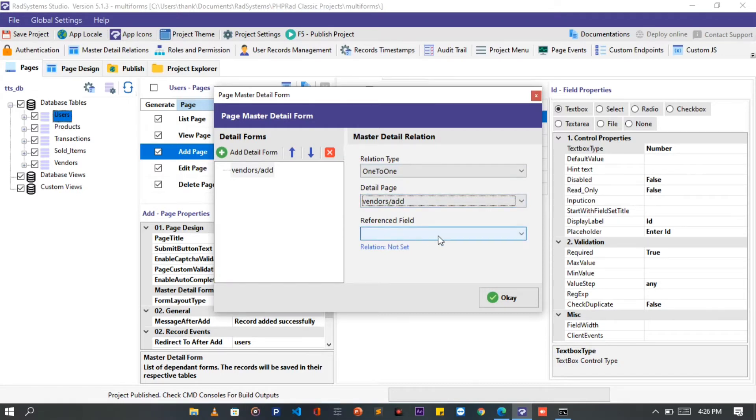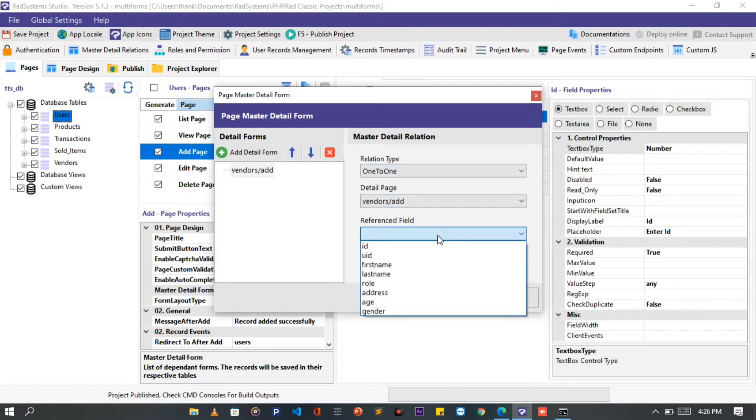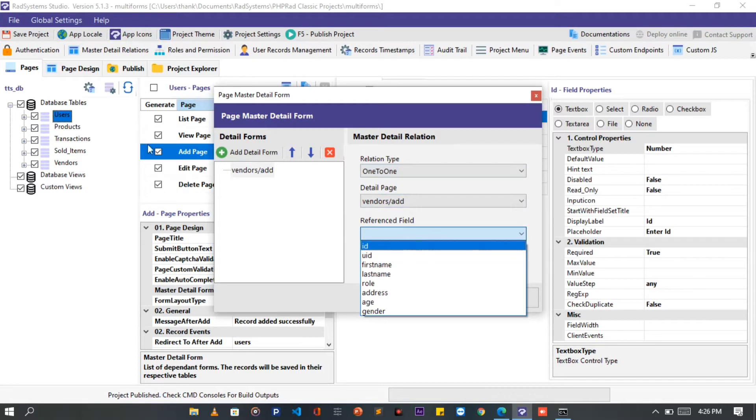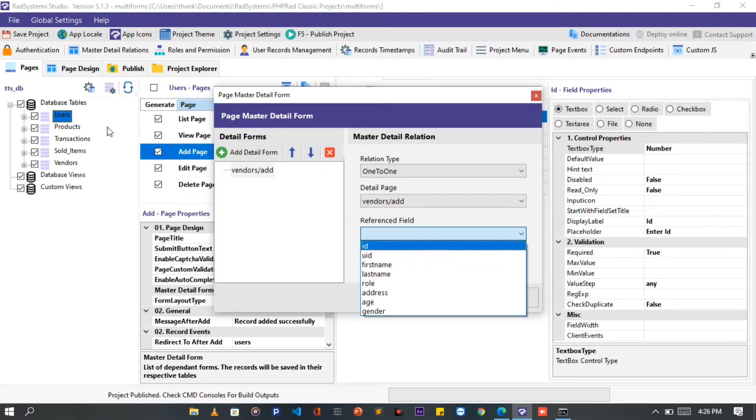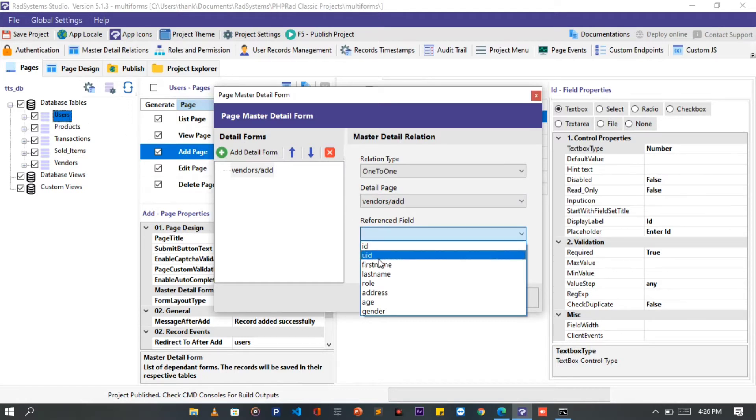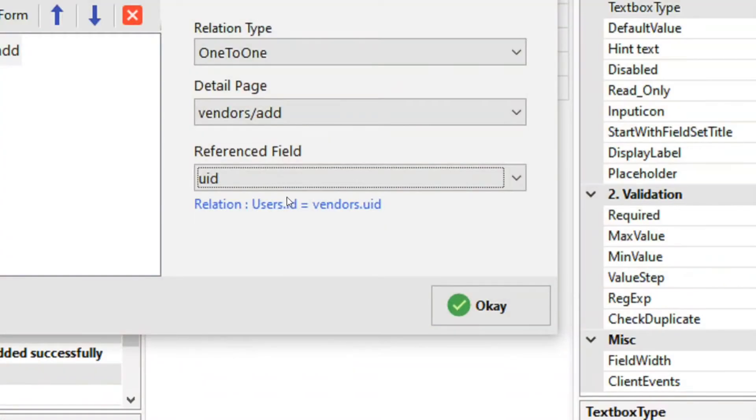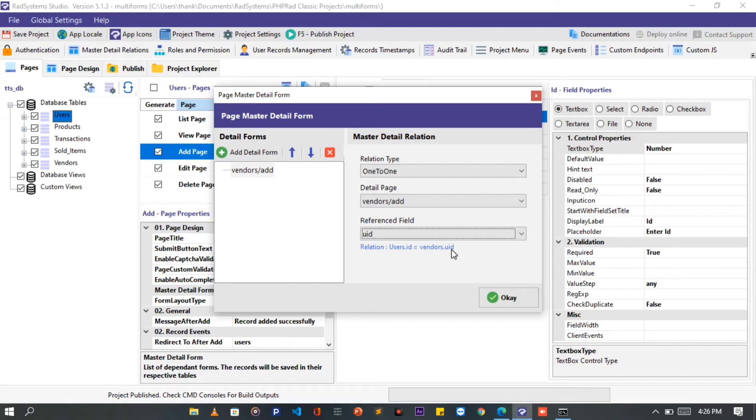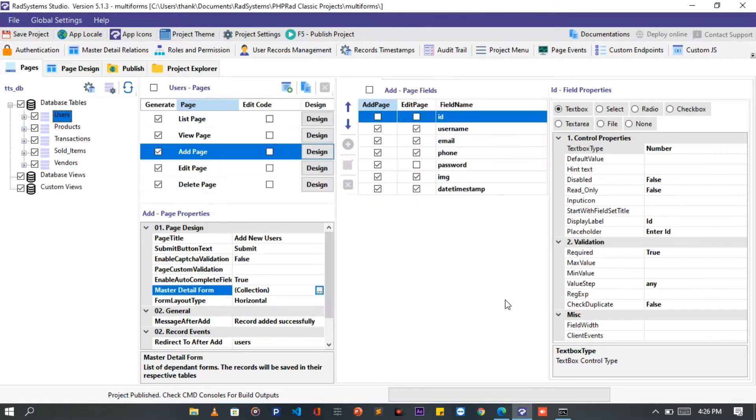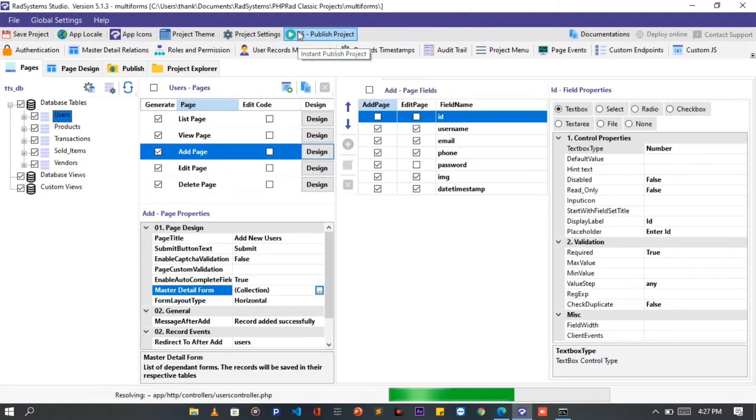Next is the Reference field. With the Reference field, we choose the sub-form field we want to set the parent id to. This will create relation between the parent form and the sub-form. So I'm going to set it to the UID field. This will also help us to join the Users table and the Vendors table using this keys. Once done, please click the OK button. Then, publish project and preview on the browser to see changes.